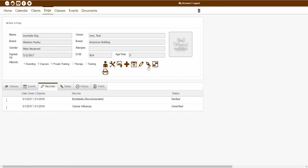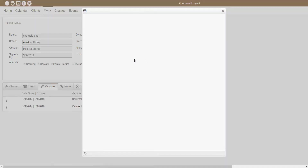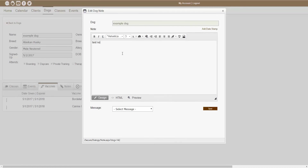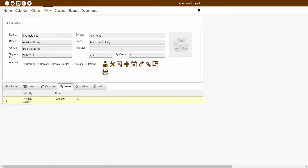The next icon showing is the add a dog note icon. This icon will allow you to manually add a dog note to the dog's account. After the note is added, it will appear inside of the notes tab down below. If I wanted to add a dog note, I could click that button, enter a test note, and click save. It actually created that note for me.